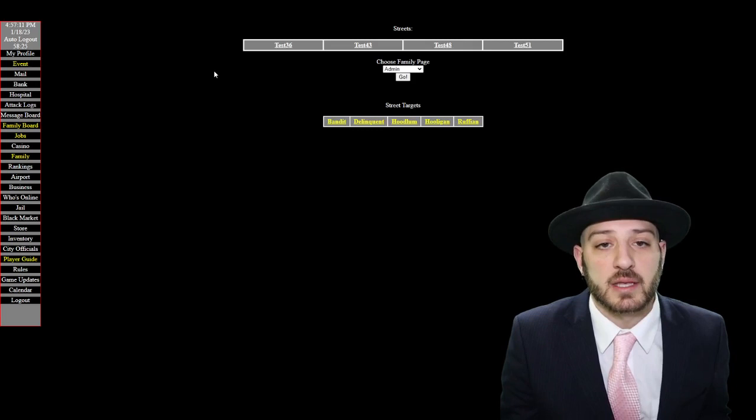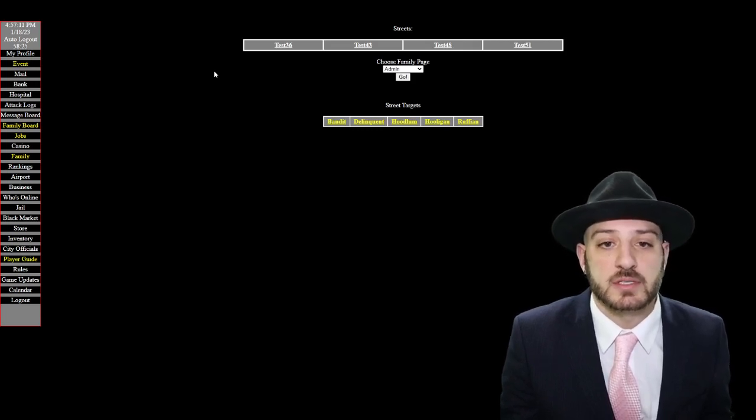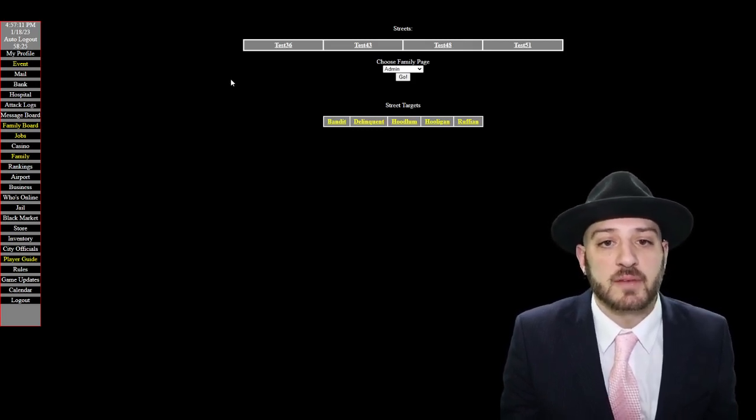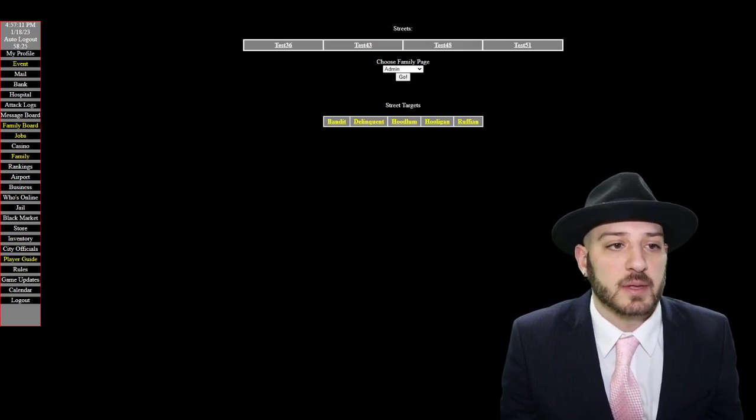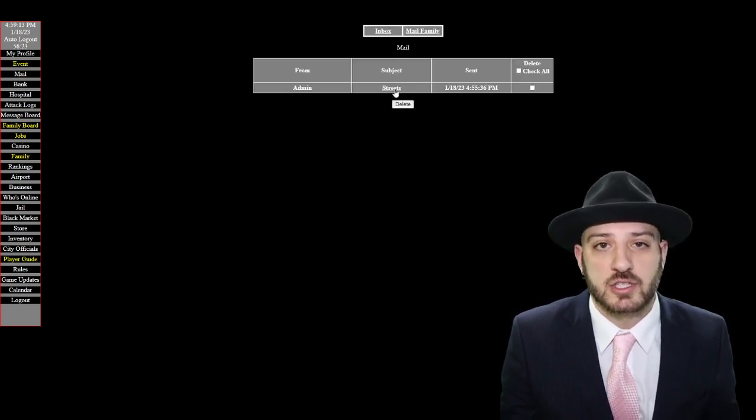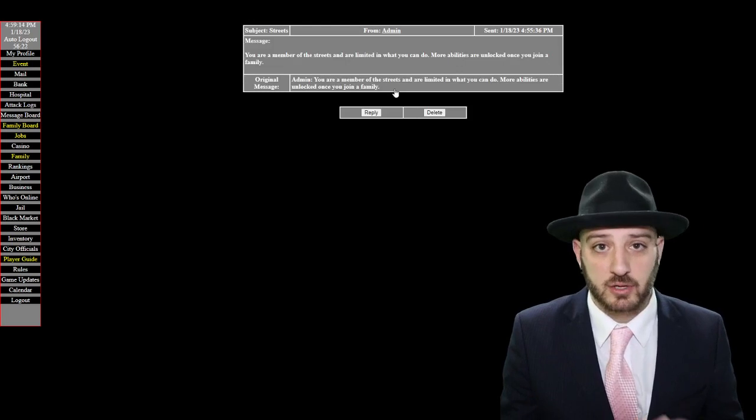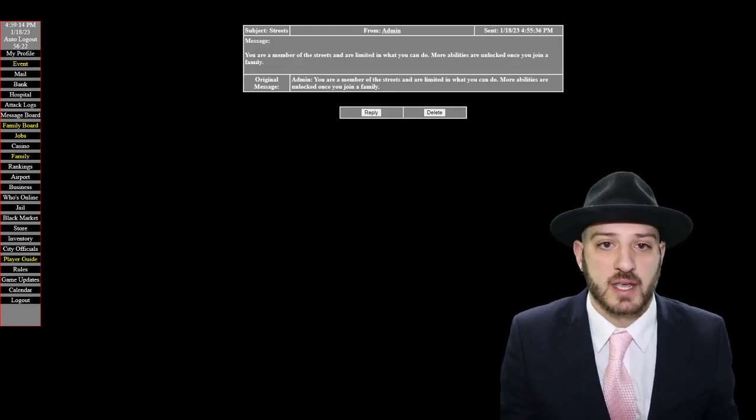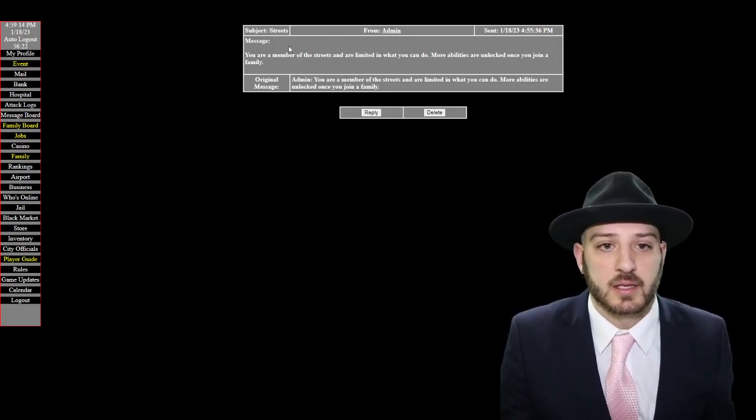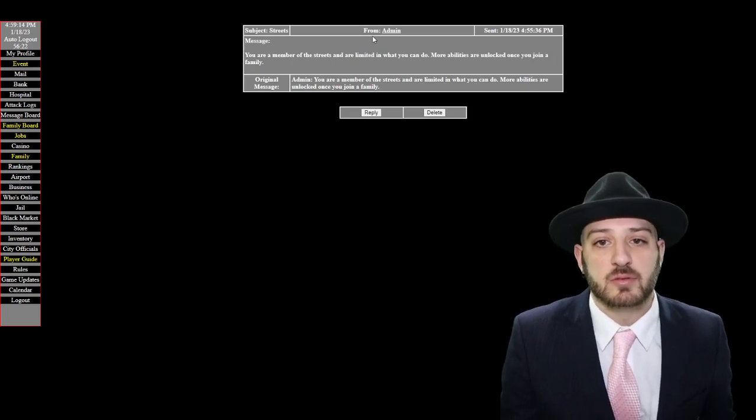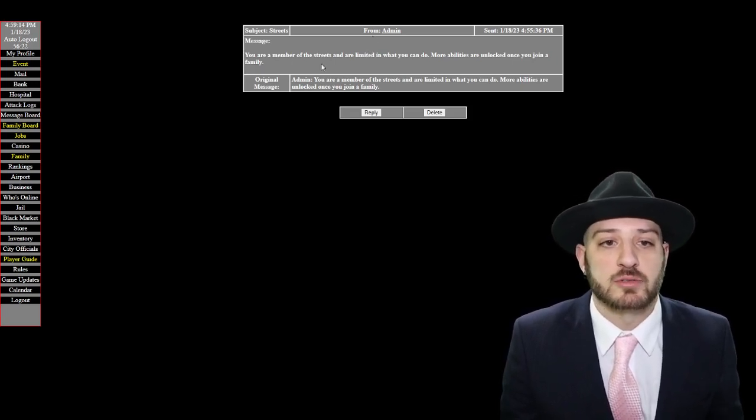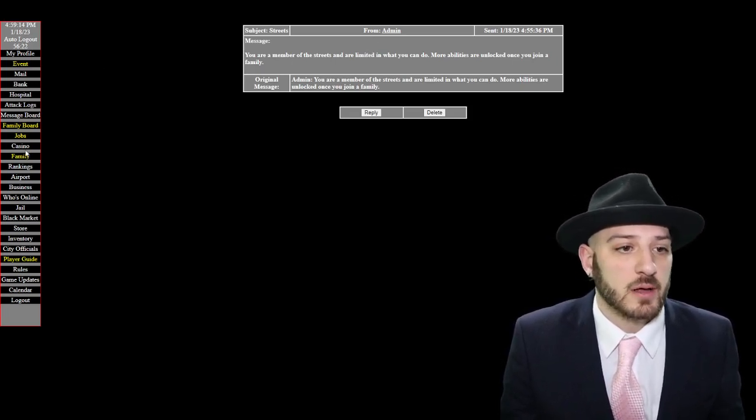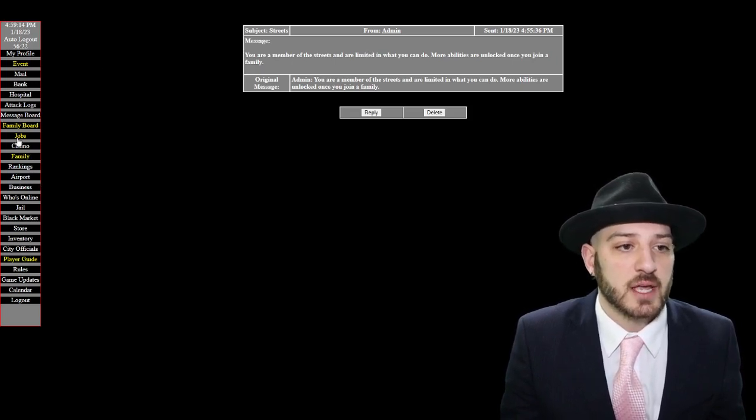By being in the streets you're very limited in what you're able to do. The main focus really is to get into a family. When you first log in for the first time each day and you are in the streets, you will get a mail that says from admin hey you're a member of the streets and you're limited what you can do. More abilities are unlocked once you join a family.